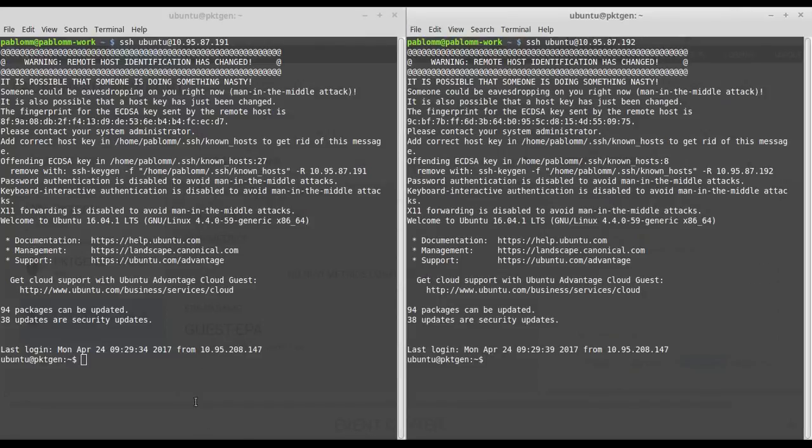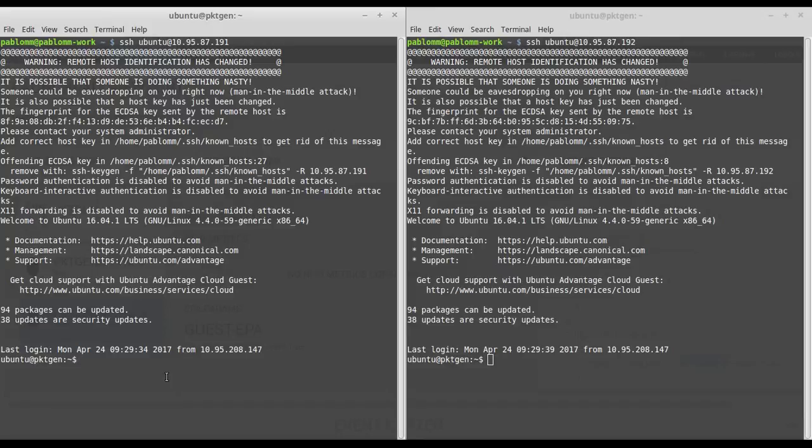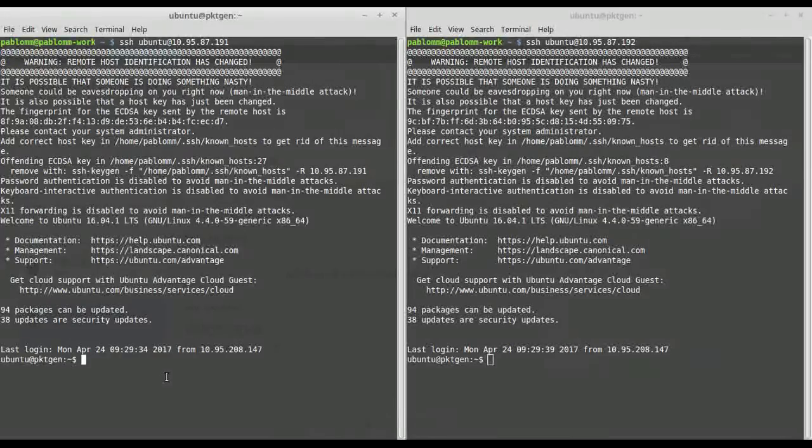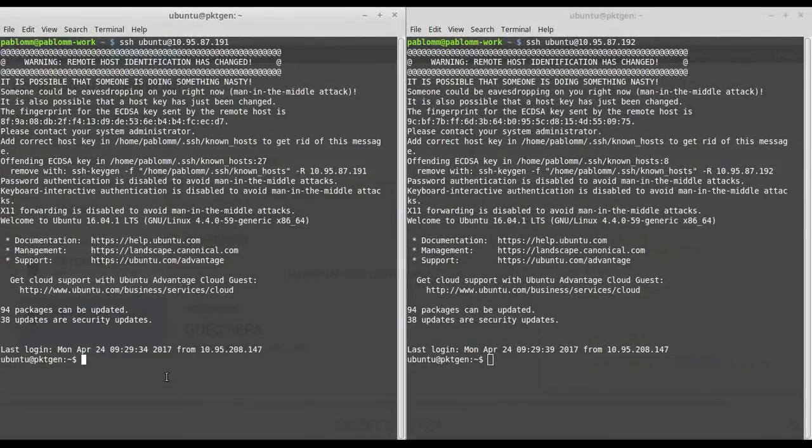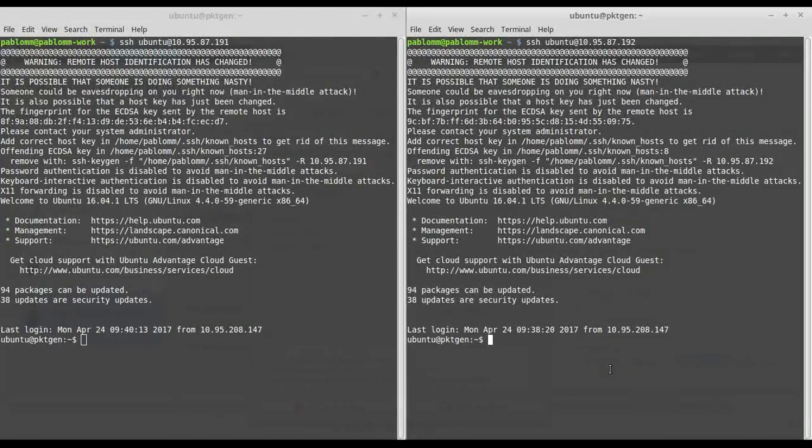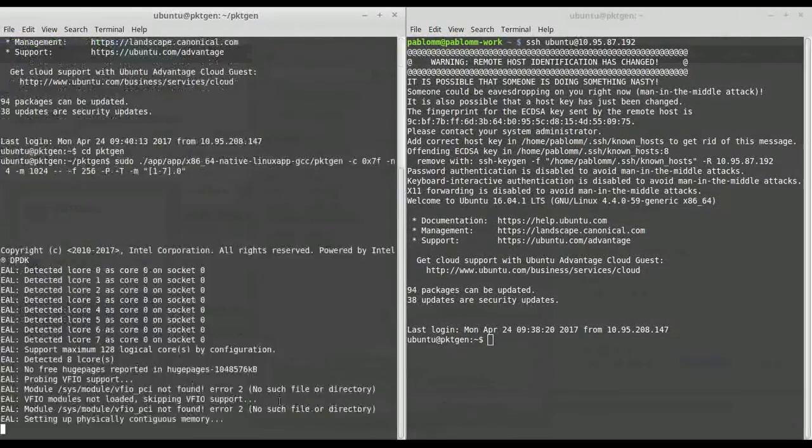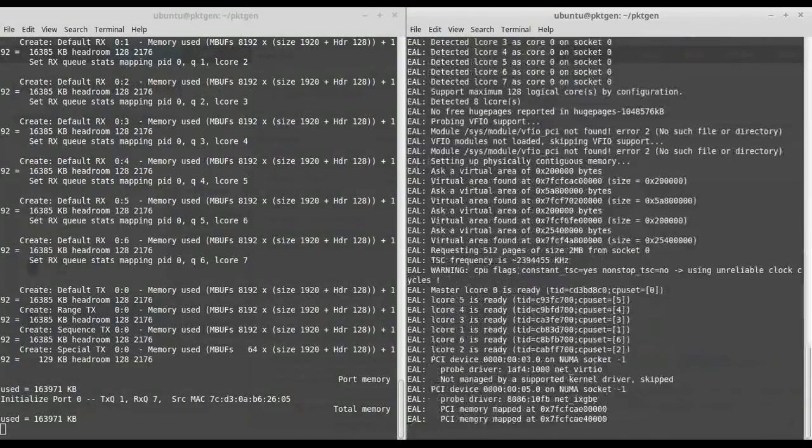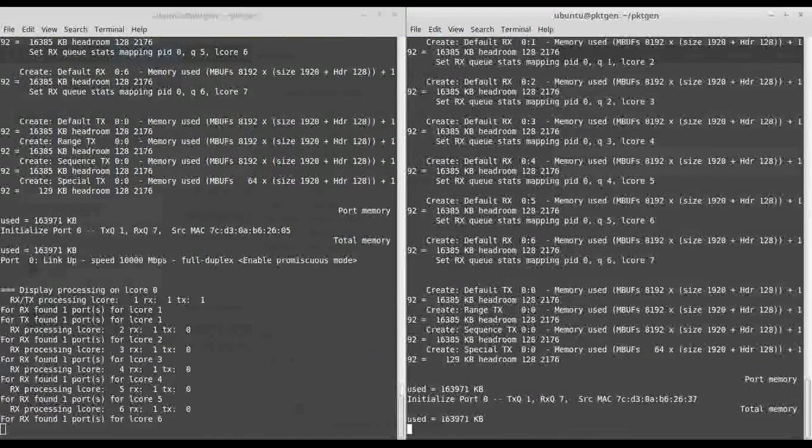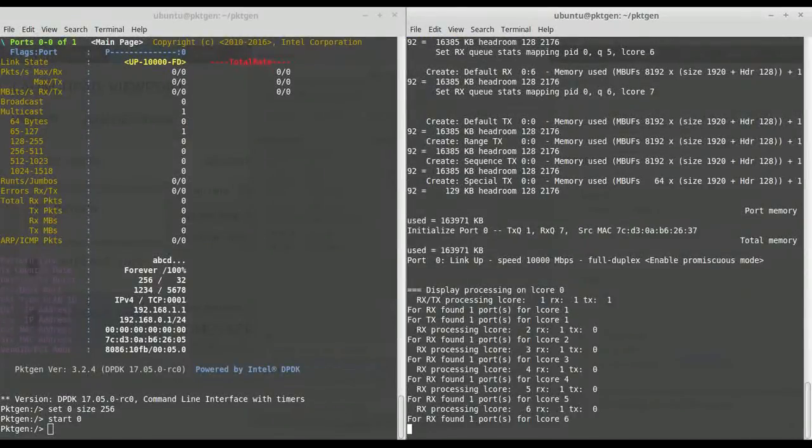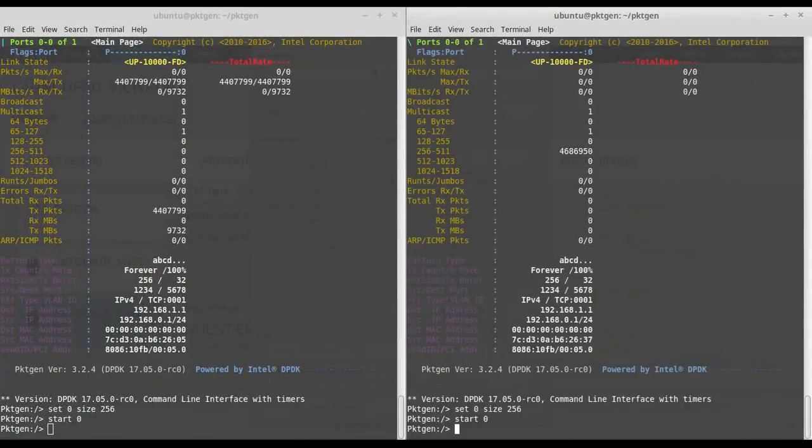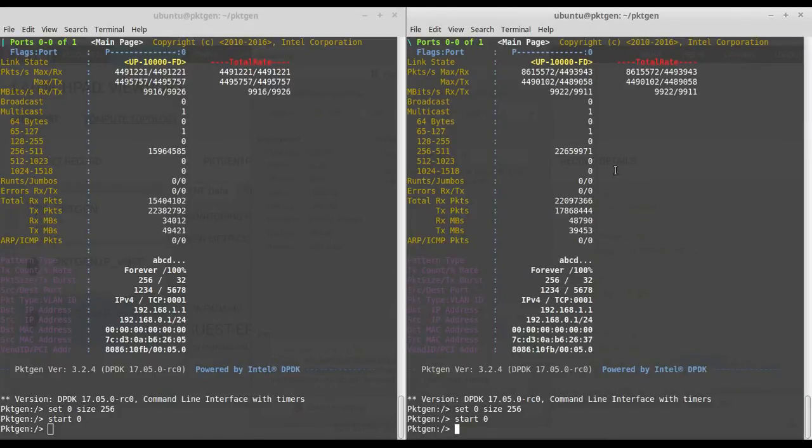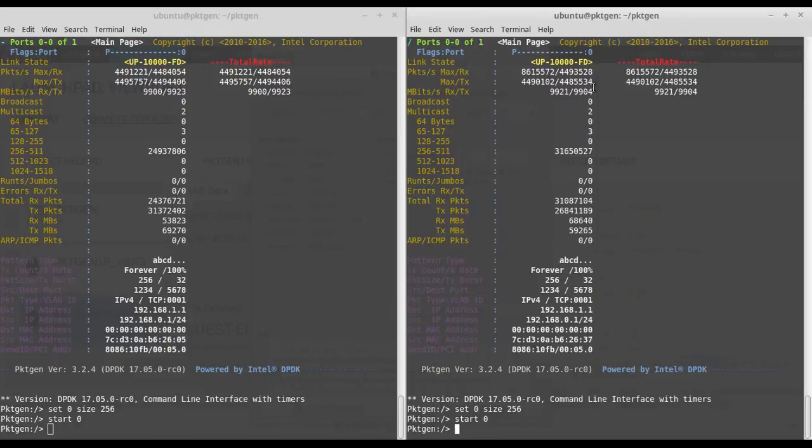The image is prepared to automatically load the huge pages and also load the appropriate driver, the VFIO driver, on the pass-through interface so it's ready to just start the application. Both of them started to send and receive and as you can see we are achieving bidirectional full line rate.